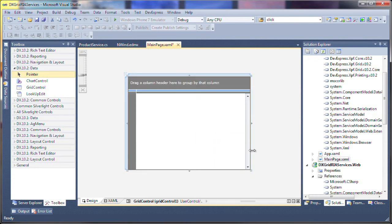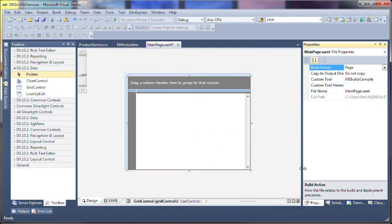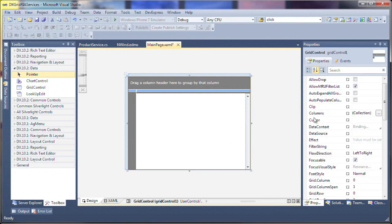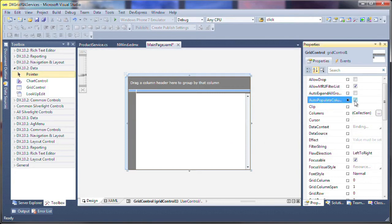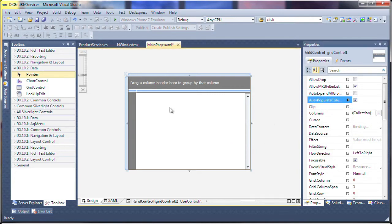Next, I select the grid control and set its AutoPopulateColumns property to true, so that columns are automatically created based on the supplied database fields.